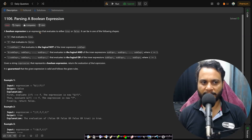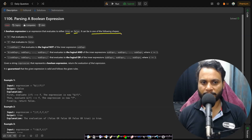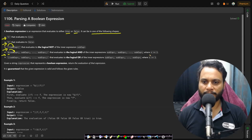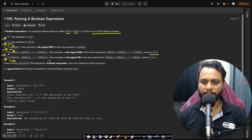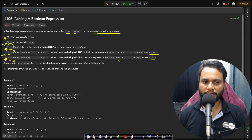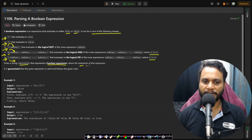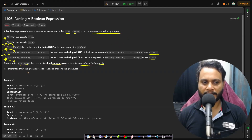In this problem, a boolean expression is an expression that evaluates to either true or false. It can be in one of the following shapes: you can be given 't' for true, 'f' for false, then you can have a logical NOT followed by a sub-expression, an AND followed by n sub-expressions where n is greater than or equal to one, or an OR operator followed by n sub-expressions. Given a string expression that represents a boolean expression, return the evaluation of that expression.